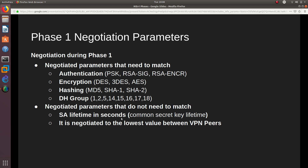The Phase 1 negotiation parameters must match on both endpoints. Authentication must match: if one endpoint uses a pre-shared key, the other must also use a pre-shared key. RSA signatures or RSA encryption must also match on both sides. Encryption algorithms — DES, Triple DES, or AES — must match. For security reasons, AES is recommended as it is government-approved. Hashing — MD5, SHA-1, or SHA-2 — must also match, as must the Diffie-Hellman group number: 1, 2, 5, 14, 15, 16, 17, or 18.